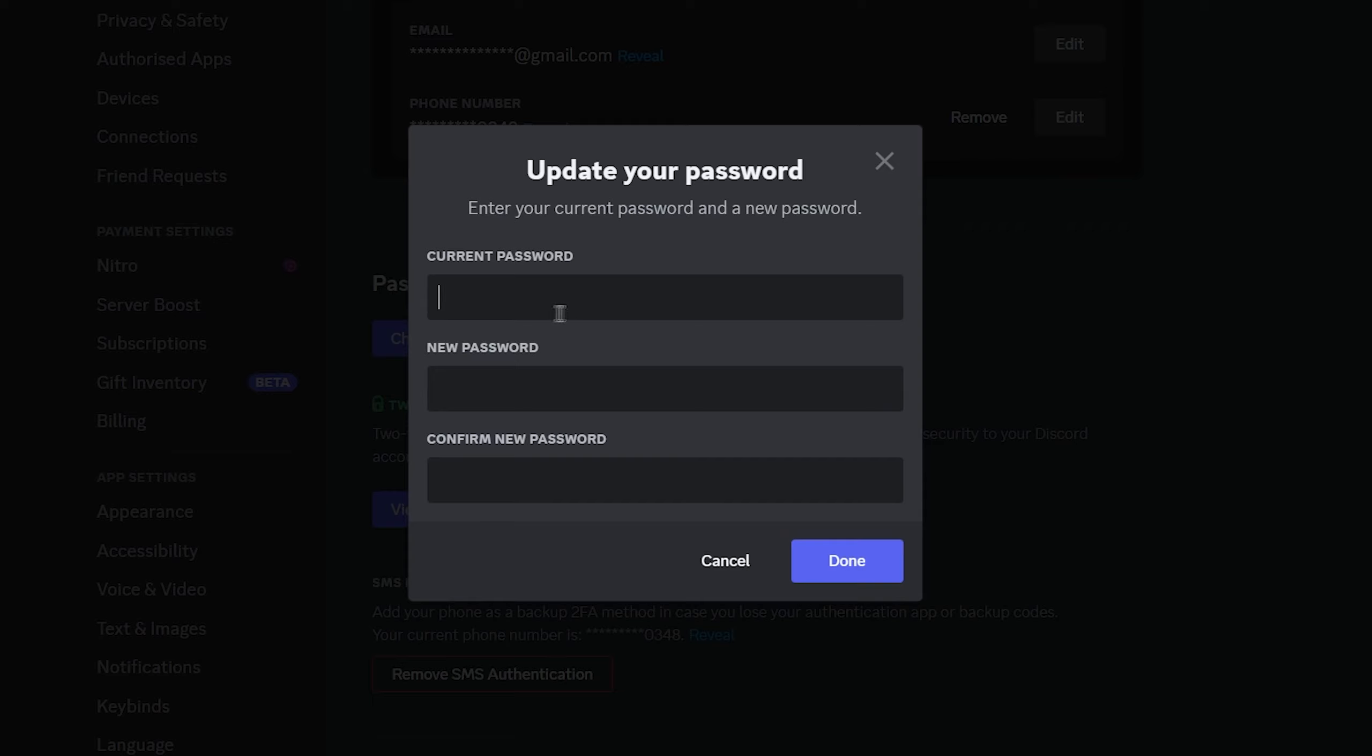You'll then need to enter your current password at the top along with your new password at the bottom. Then select Done and your new password will be successfully changed.